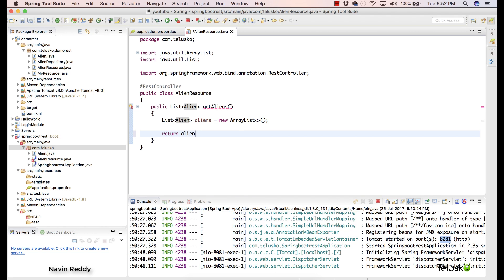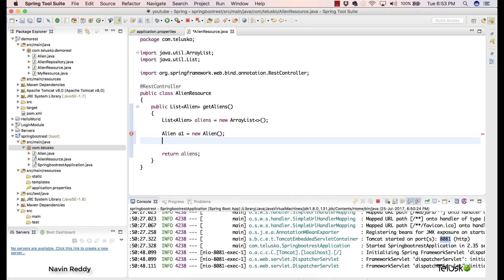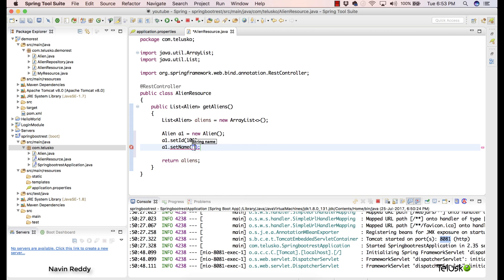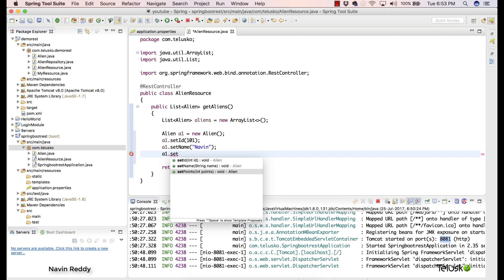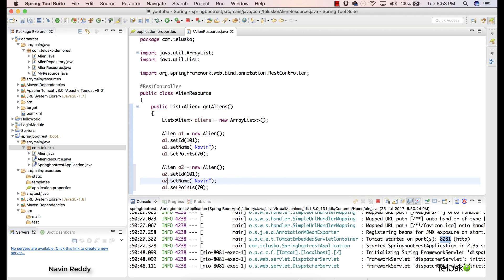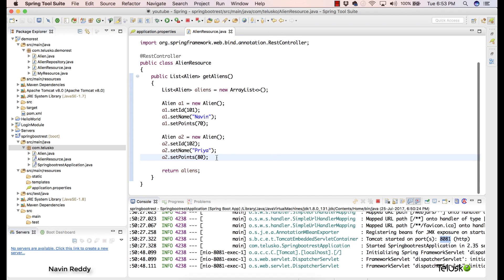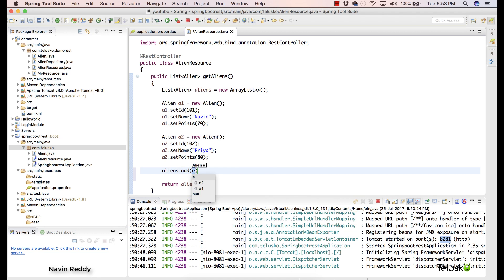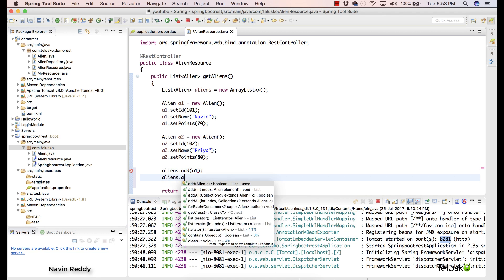I'll return the aliens list, but currently it's empty. Let me add some data. I'll create: Alien a1 = new Alien(); a1.setId(101); a1.setName("Naveen"); a1.setPoints(70). Then a second object: Alien a2 = new Alien(); a2.setId(102); a2.setName("Priya"); a2.setPoints(80). Then I'll add them to the list: aliens.add(a1); aliens.add(a2).